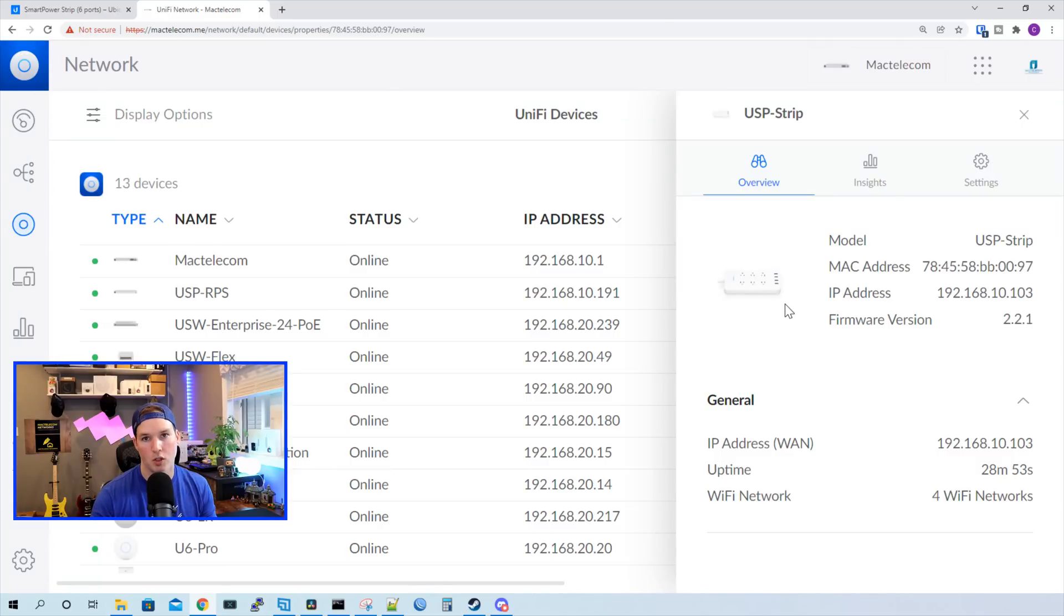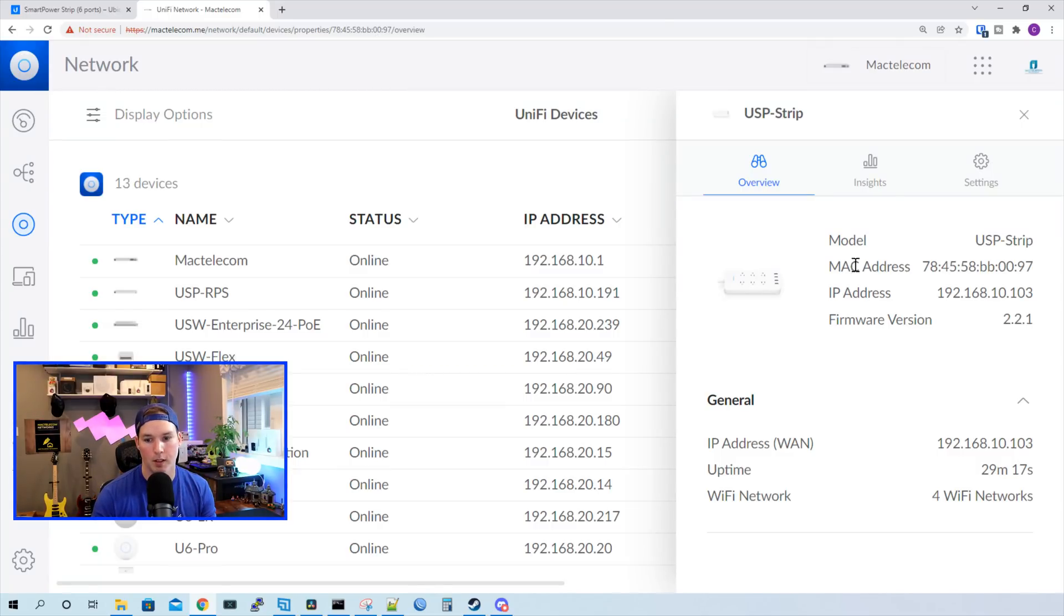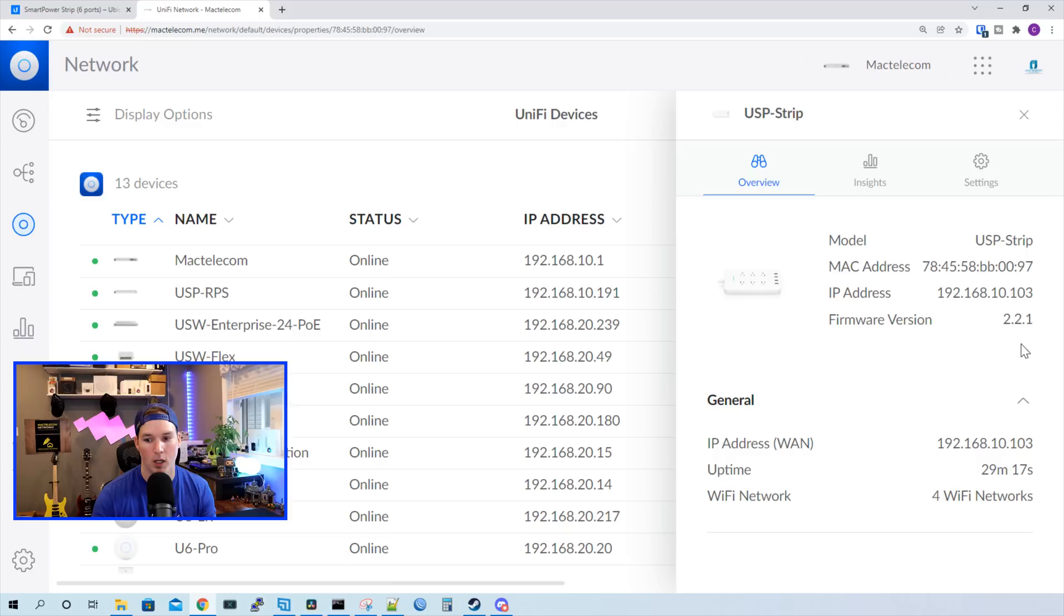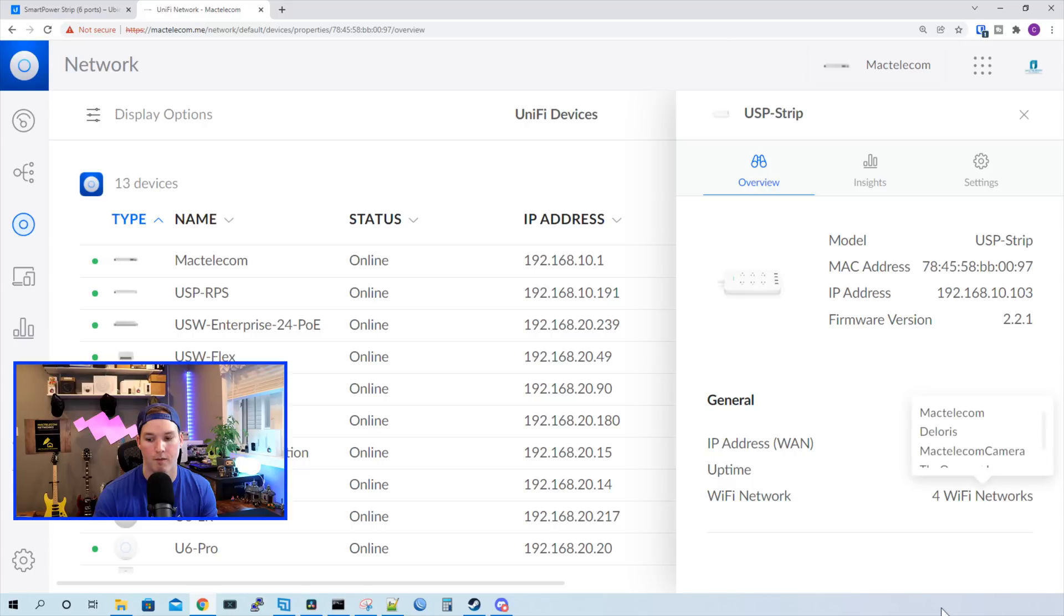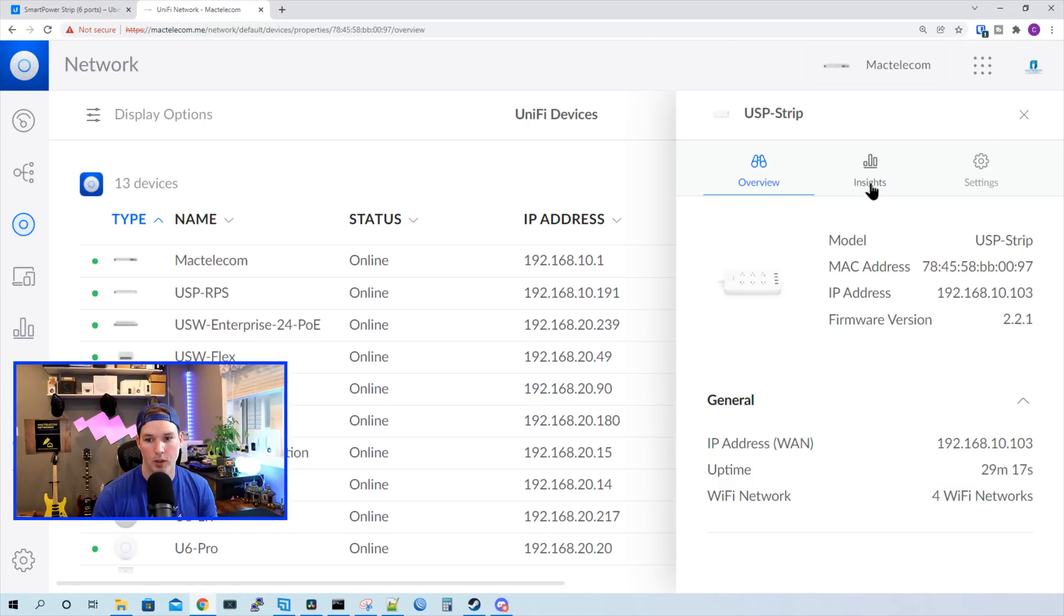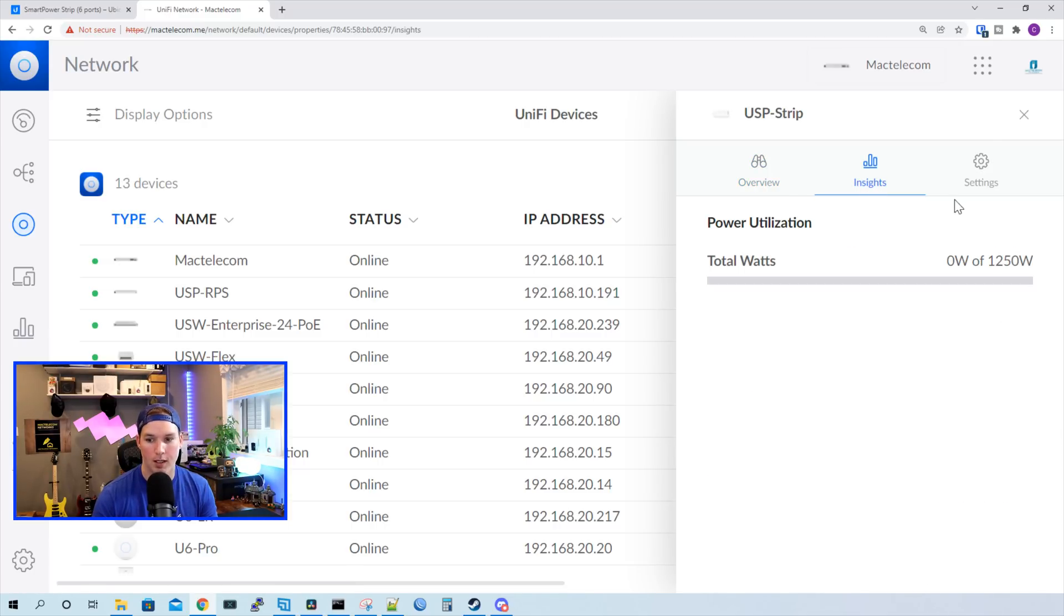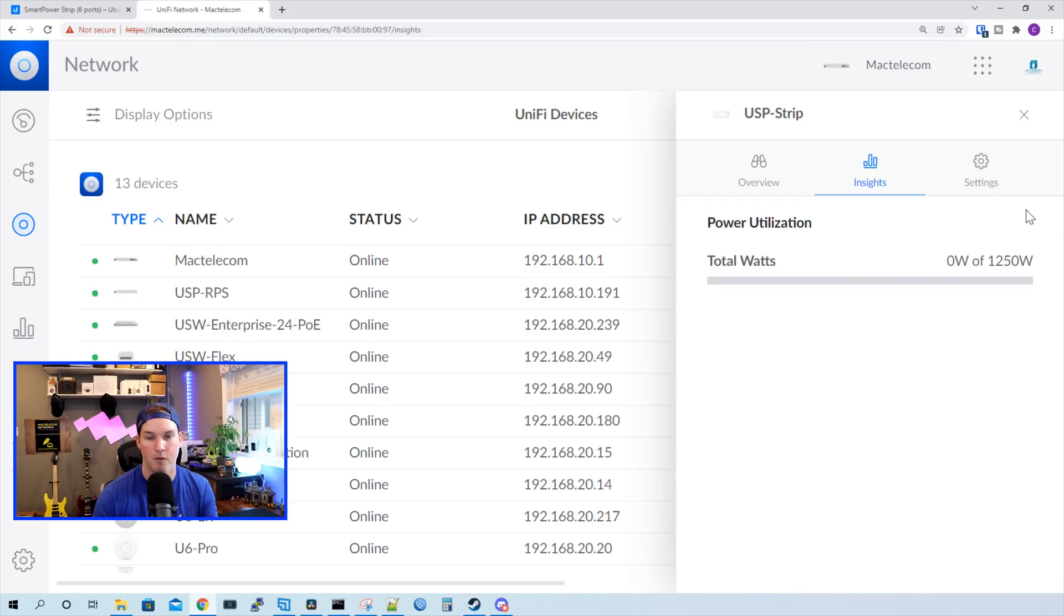Now the USP strip is adopted into our network controller. We can see a couple of things: the model, Mac address, IP address and the firmware update that it's running. We also see the IP address that has been given, the uptime, and the Wi-Fi networks. We have four Wi-Fi networks available. One strange thing, if we look under insight, it's showing that none of the power is being used. I'm not too sure if this is a bug, but I have four devices that are connected to this currently and they are being powered by the USP strip.